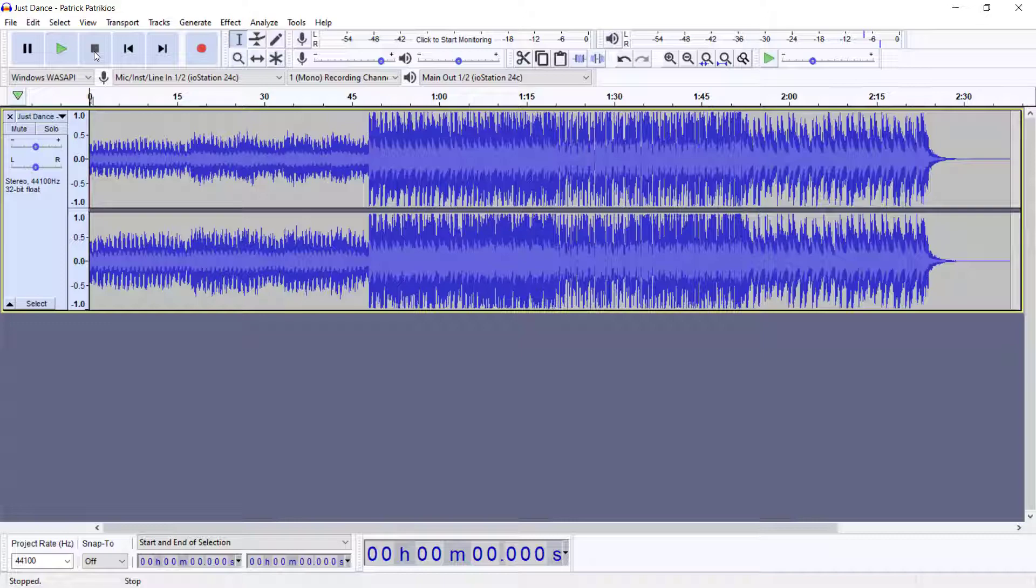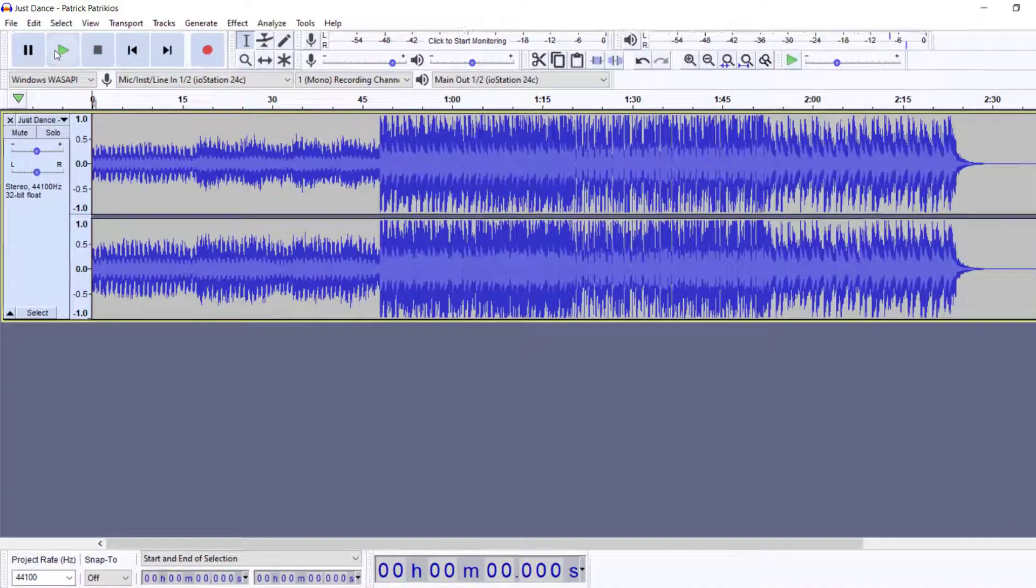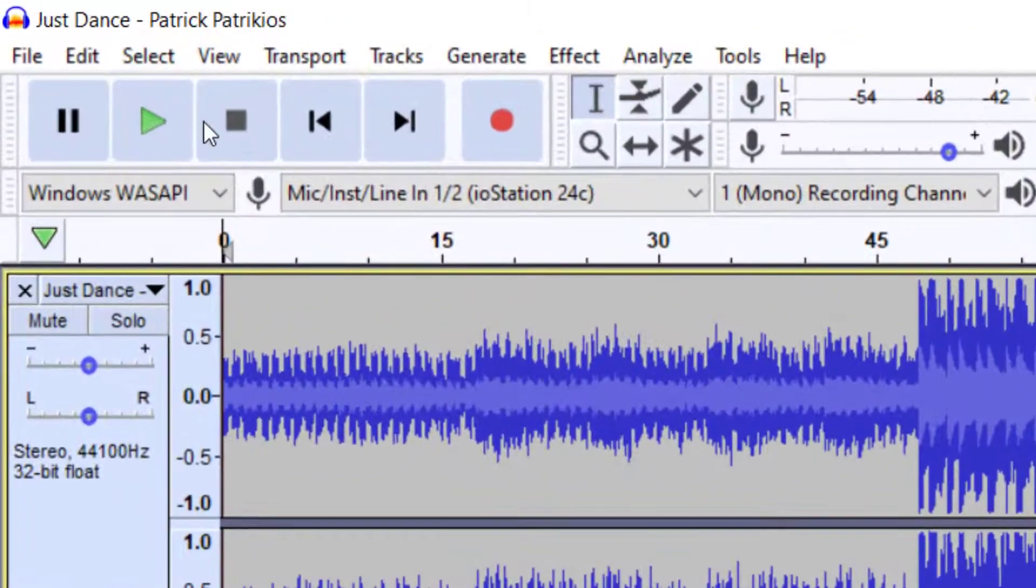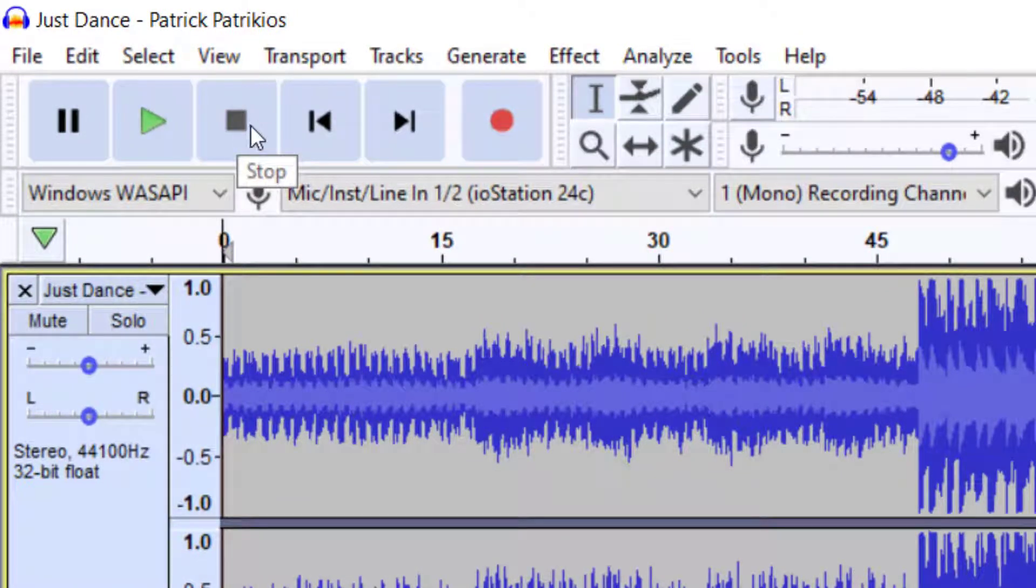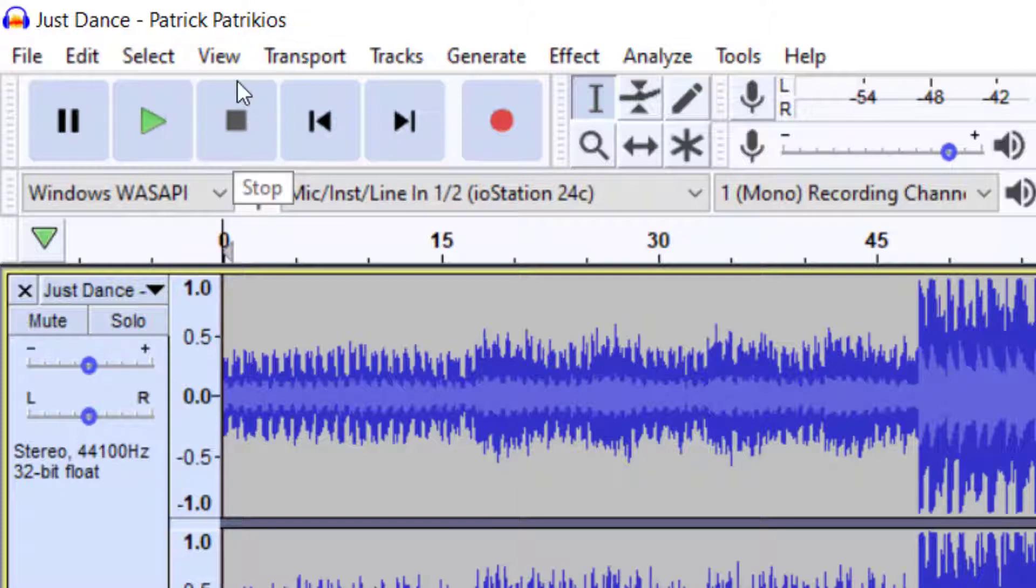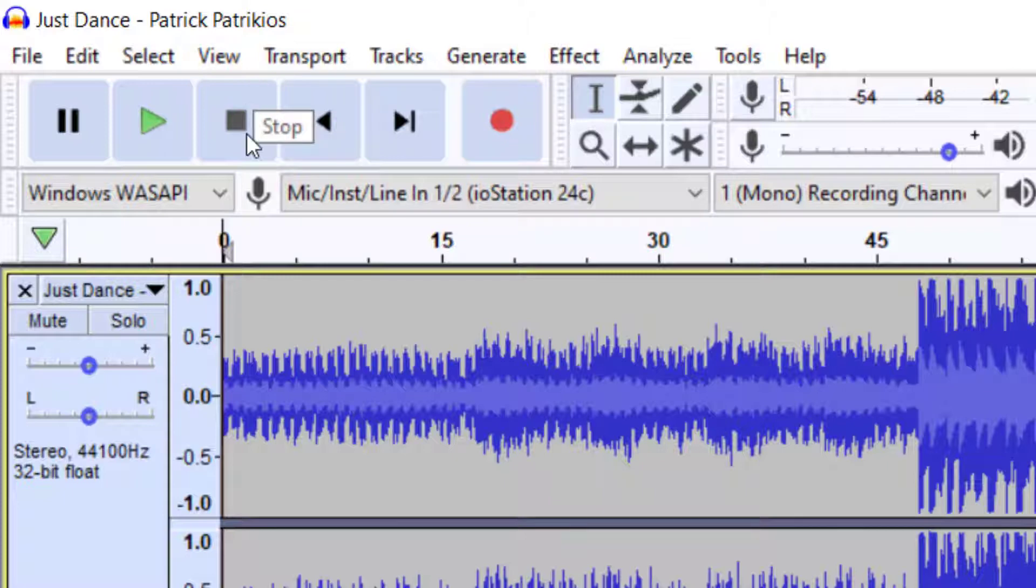To the right of the play button there is the stop button. Now as you can see there is no shortcut or key command for this button, so you'll just have to press that stop button.